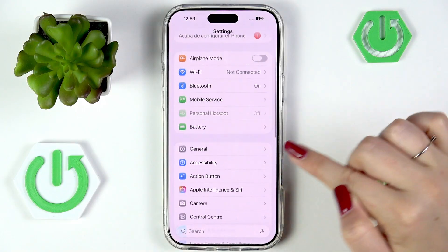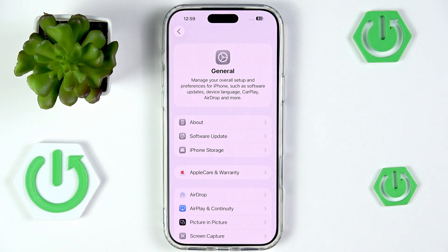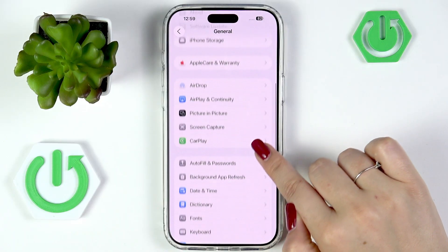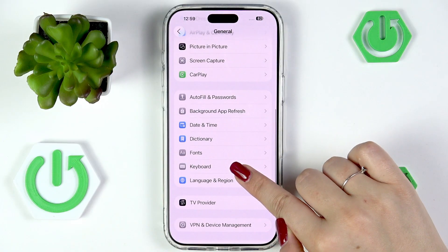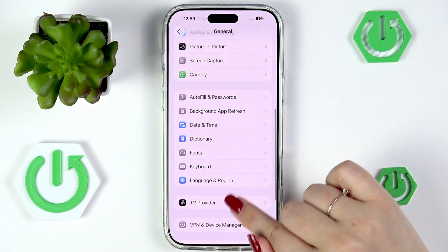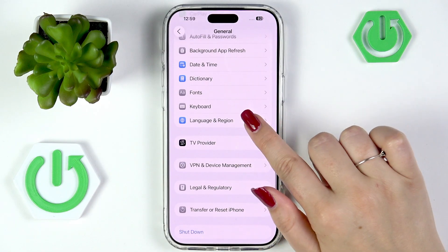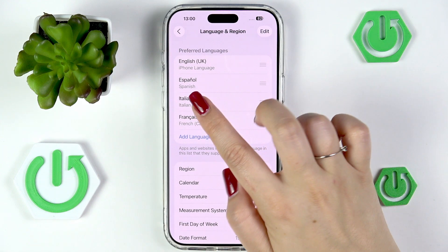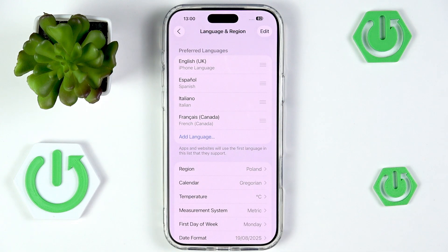Here we have to scroll and find the option General, then let's go to Language & Region. Scroll almost all the way down to Language & Region, and as you can see here we've got the list of all currently added languages.